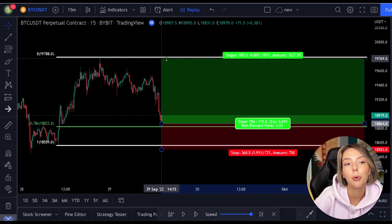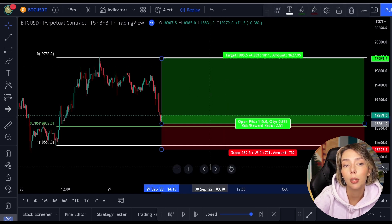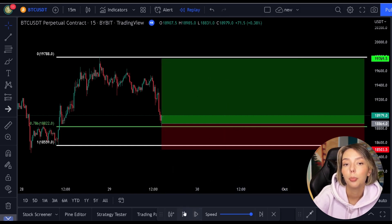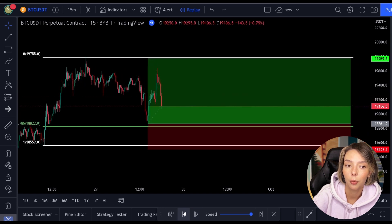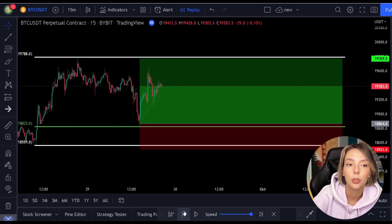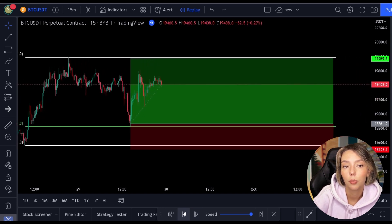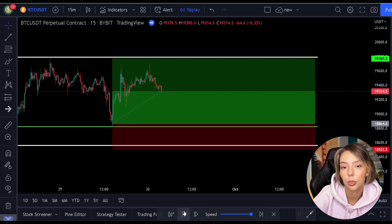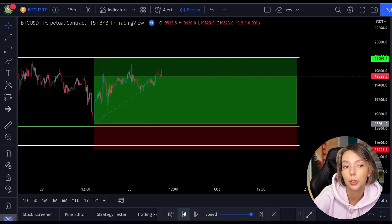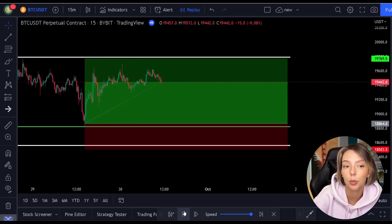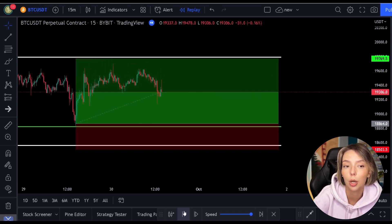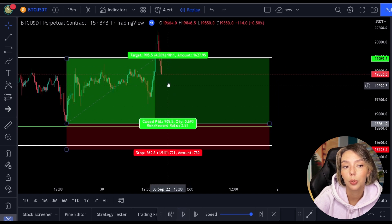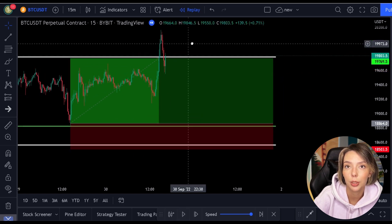As soon as the price hits the green level, you open the position and put the stop loss below the last low. Then you set the target towards the top of the Fibonacci. This is the simplest way you can trade with the Fibonacci indicator.